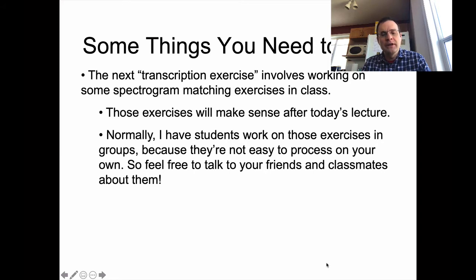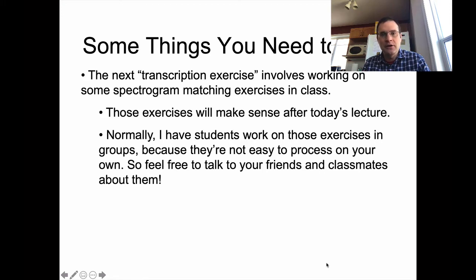It will probably only take you about an hour or two to do, so just budget that into your schedule. It does help to talk to other people about it, because the first time you look at this stuff it is kind of hard to get a read on. But the more you interact with others, the easier it becomes. I'm also going to try to set up office hours through Zoom, and if you want to chat about the transcription exercise — the spectrogram matching exercise — you're certainly welcome to do so.